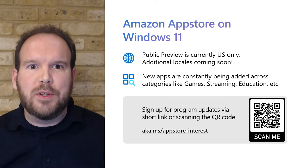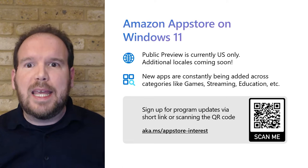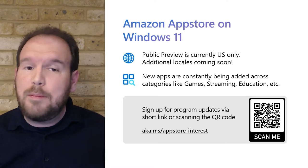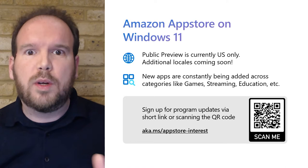The Amazon App Store is finally now available on Windows 11 devices to all US-based customers. In this current public preview phase, we have released over 1,500 games and apps across a variety of categories, like entertainment, news, weather, sports, and many more. As new apps are constantly being added and as we expand into new locales, the App Store will add hundreds of thousands of new applications.